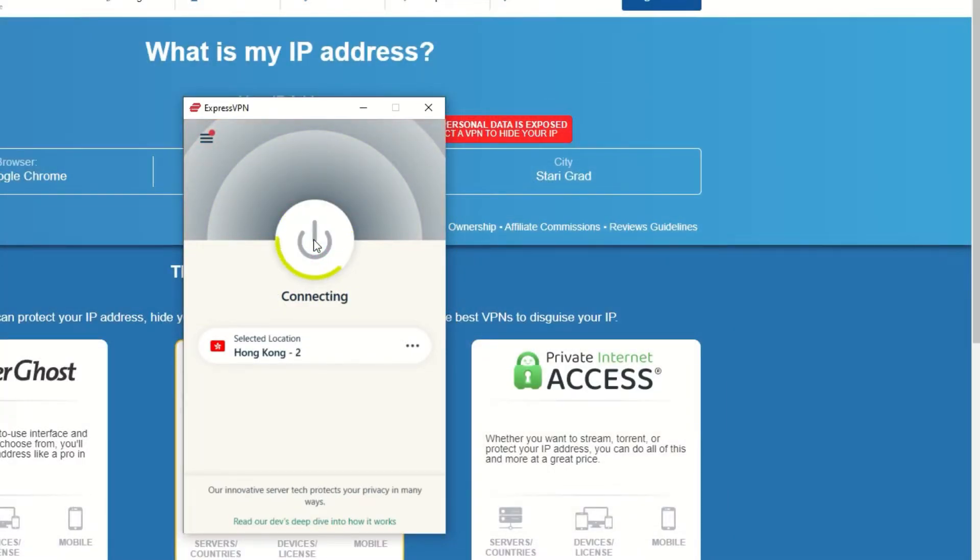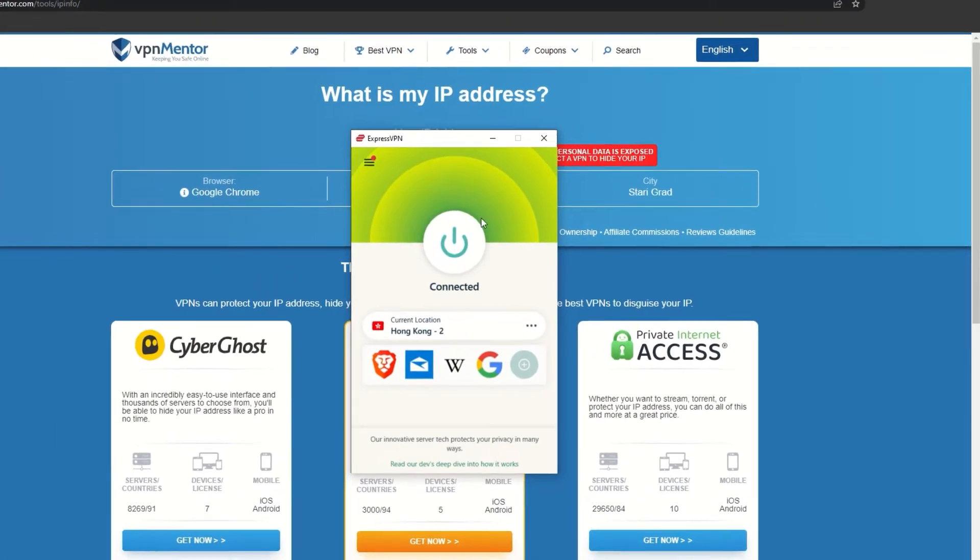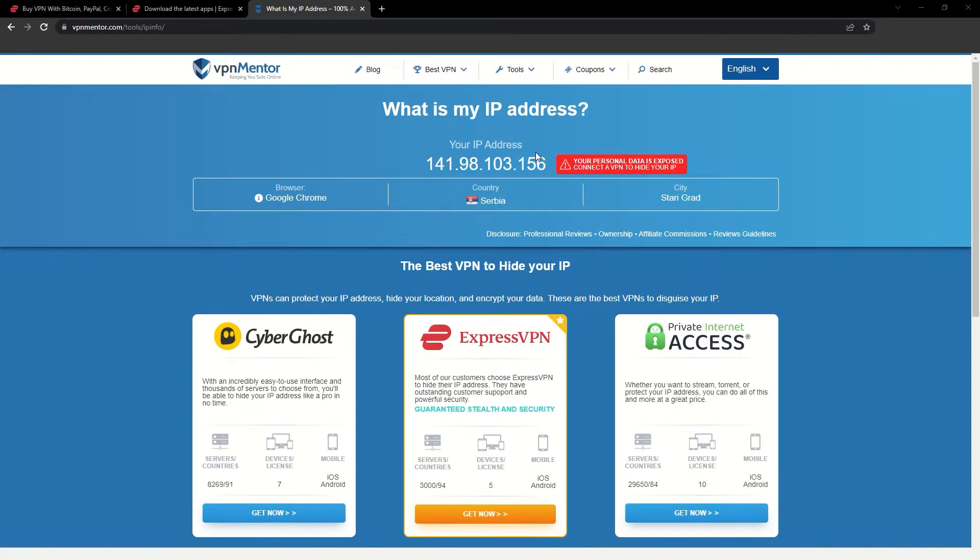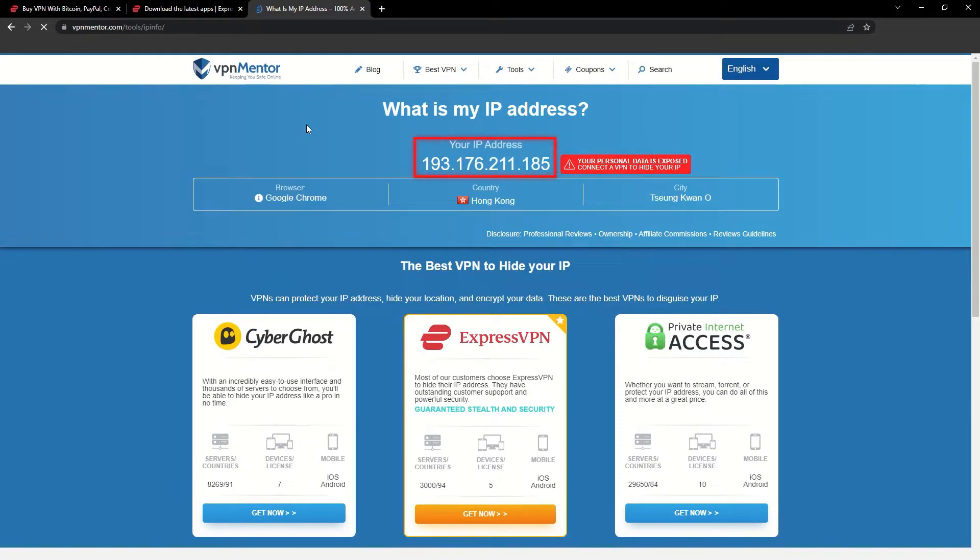That's it! Once you're connected to the VPN server, go to the IP checker tool and refresh. And look at that! You've successfully changed your IP address.